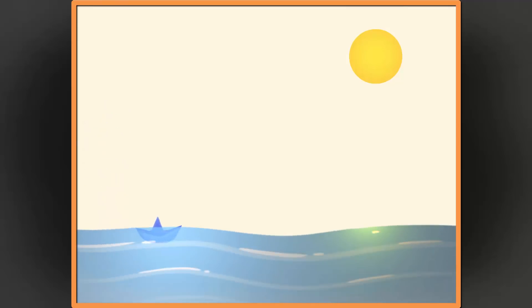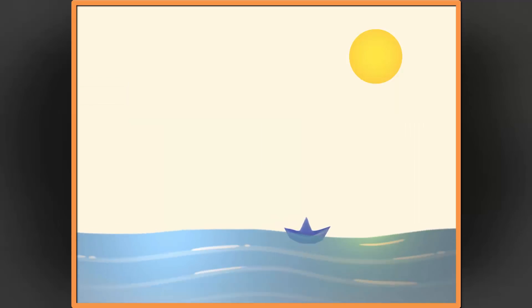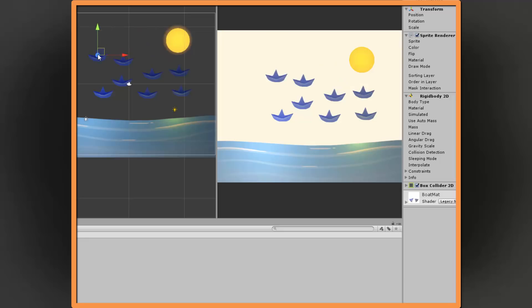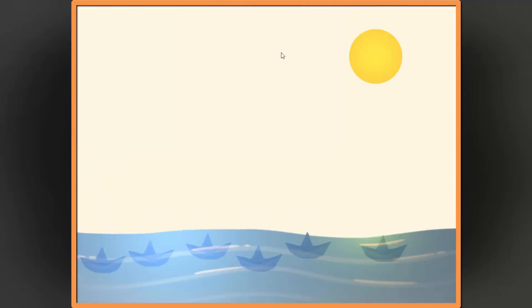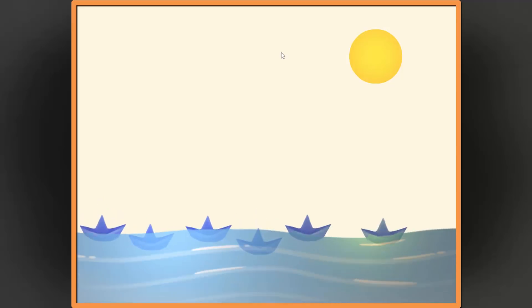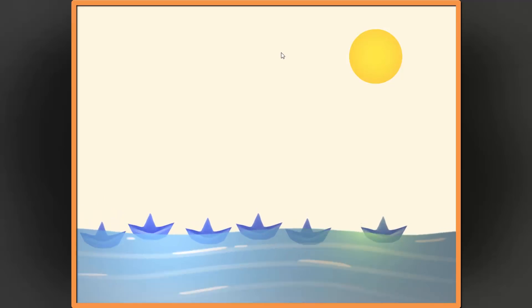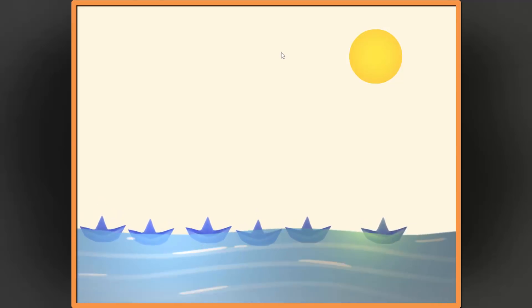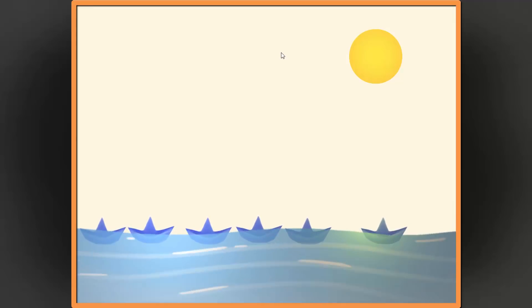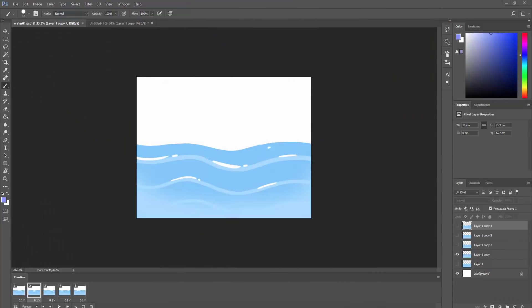Hey everyone, I'm Noah, creator of Blackthorn Prod, and in this video I will be showing you how to make 2D water using Photoshop and Unity. By the end of the video, you will have a scene that looks something like this, with water that affects the objects that are thrown into it in a believable way. So, first things first, we need to create some water graphic with Photoshop.